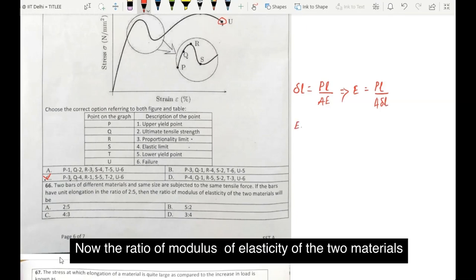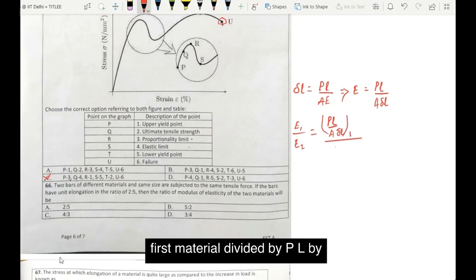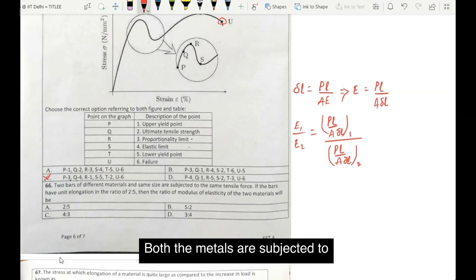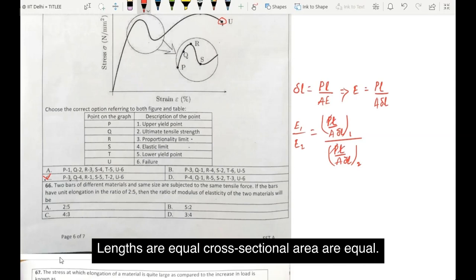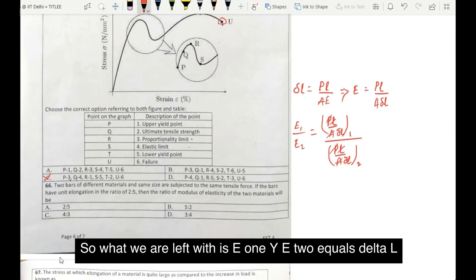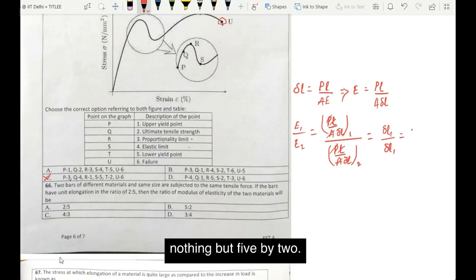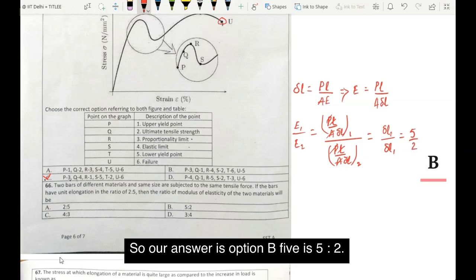Now the ratio of modulus of elasticity of the two materials is given by E1 by E2 equals (PL by A into delta L of the first material) divided by (PL by A into delta L of the second material). Since P, L, and A are the same for both, this simplifies to delta L2 divided by delta L1, which is nothing but 5 by 2. So our answer is option B: 5 is to 2.